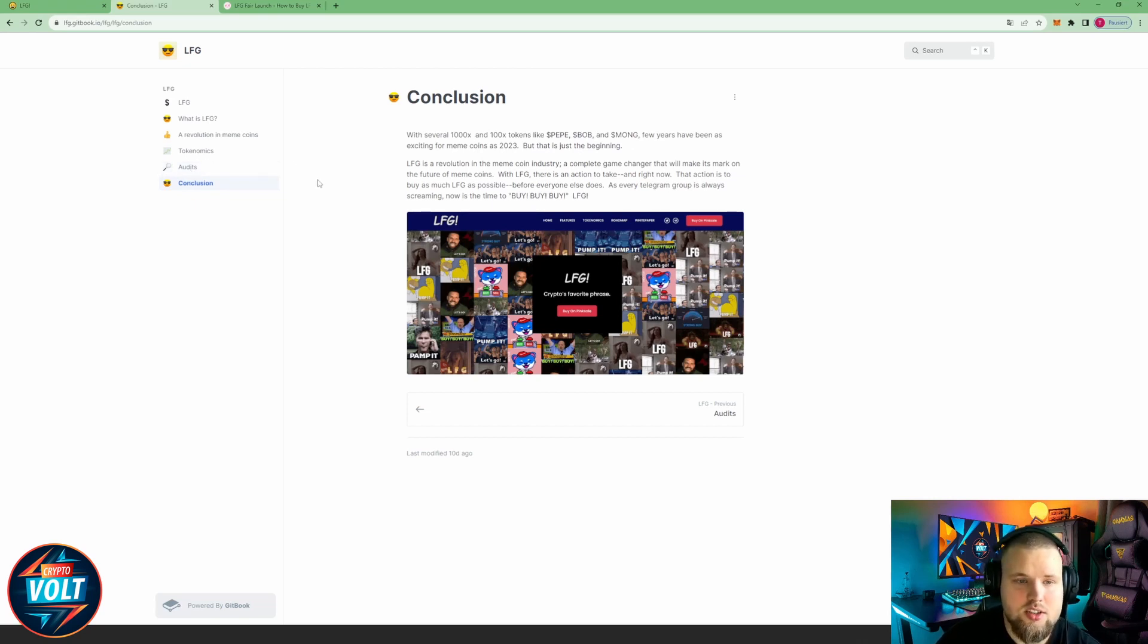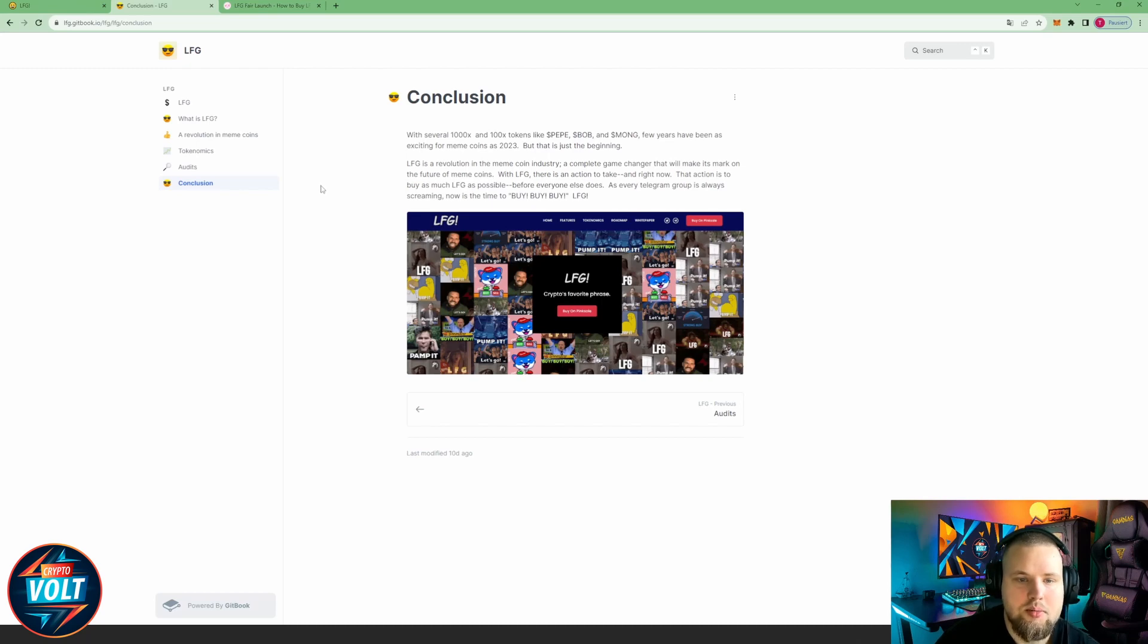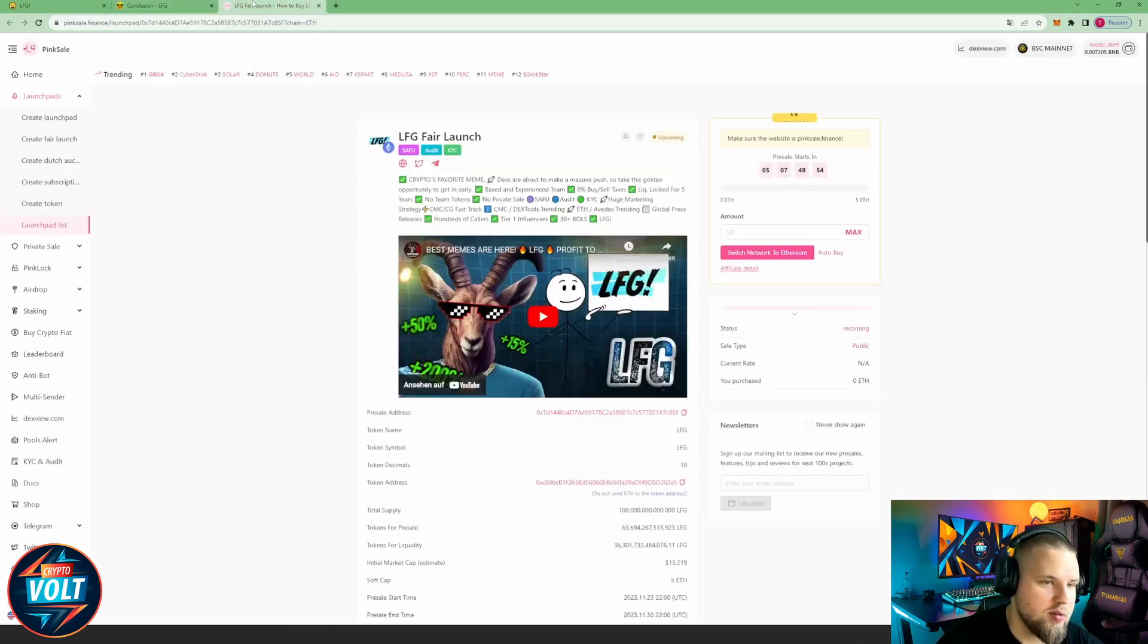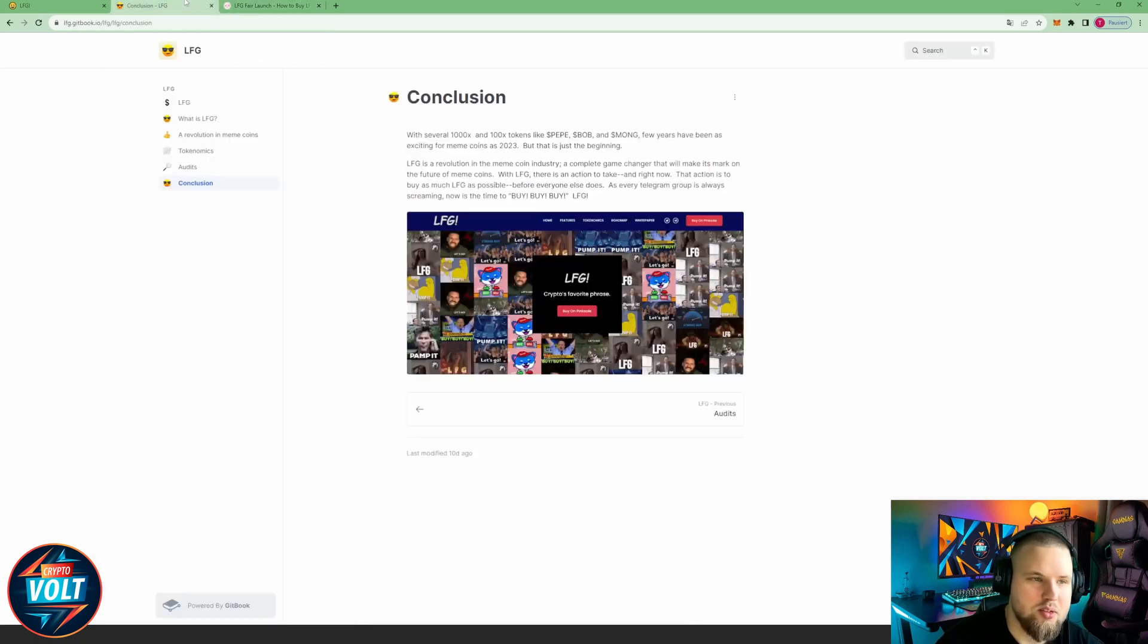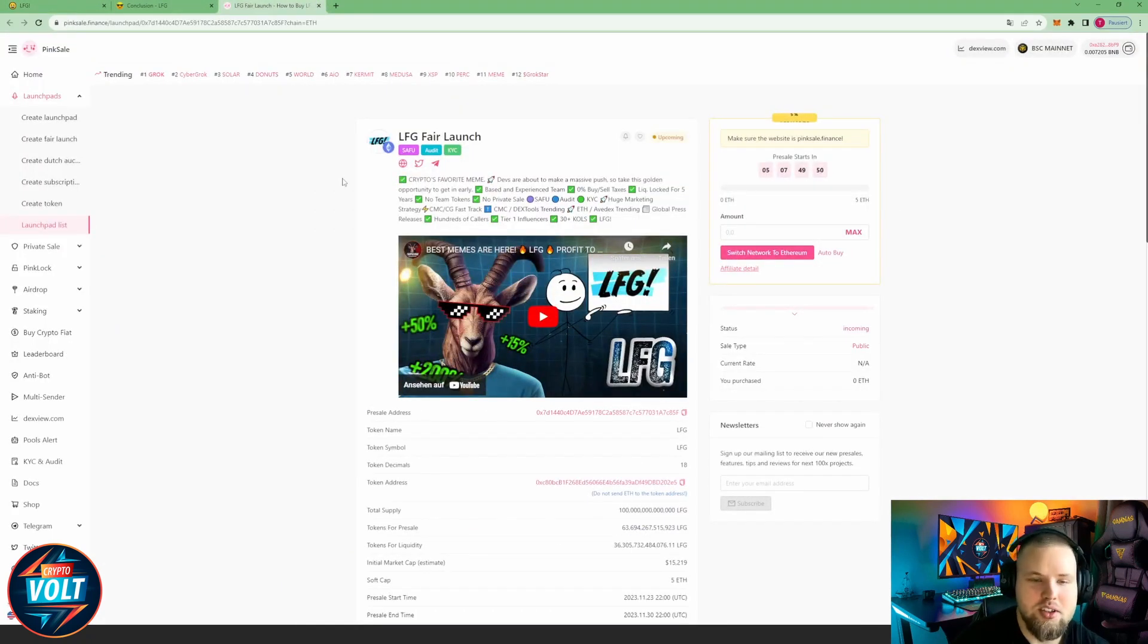With LFG there's an action to take, and right now that action is to buy as much LFG as possible before everyone else does. As every Telegram group is always screaming, now is the time to buy buy buy buy buy LFG. Alright, so they're very very bullish about their own project obviously. Alright, really cool.